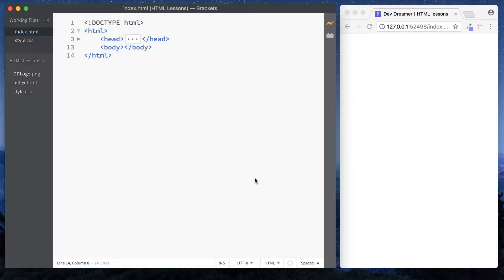In the previous lesson we looked at the paragraph element and the heading elements, the H1 to H6 elements. Now those two are known as block level elements, and basically all HTML elements will come with a default display, and for the most part that's going to be either a block level element or an inline level element. Now what do they both mean?